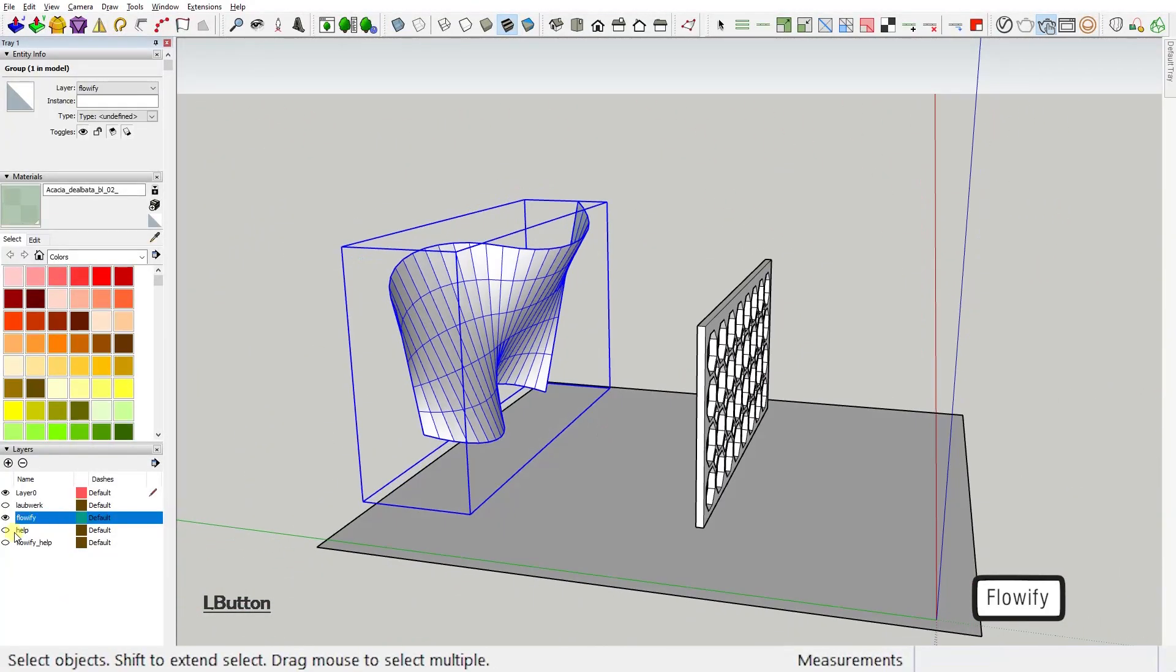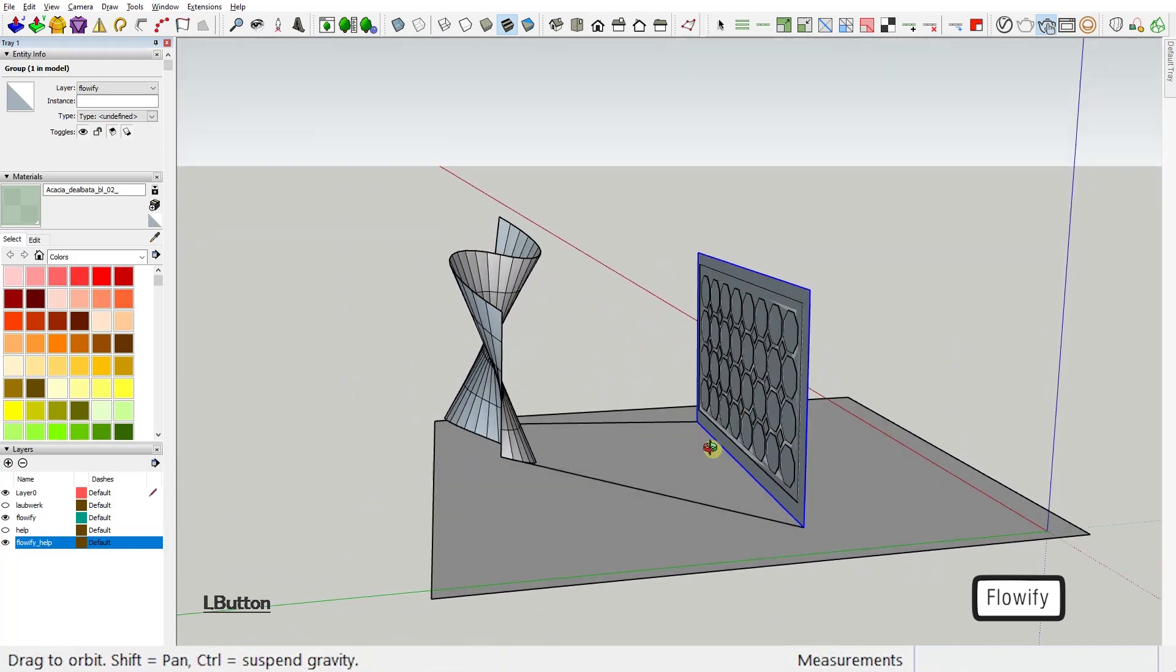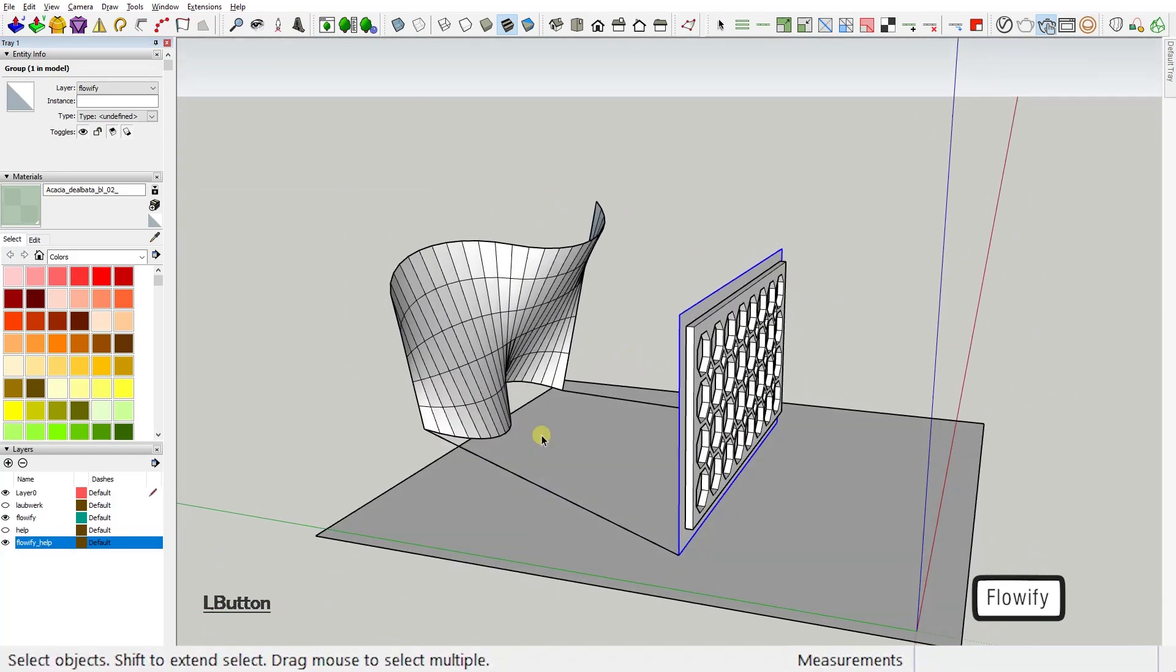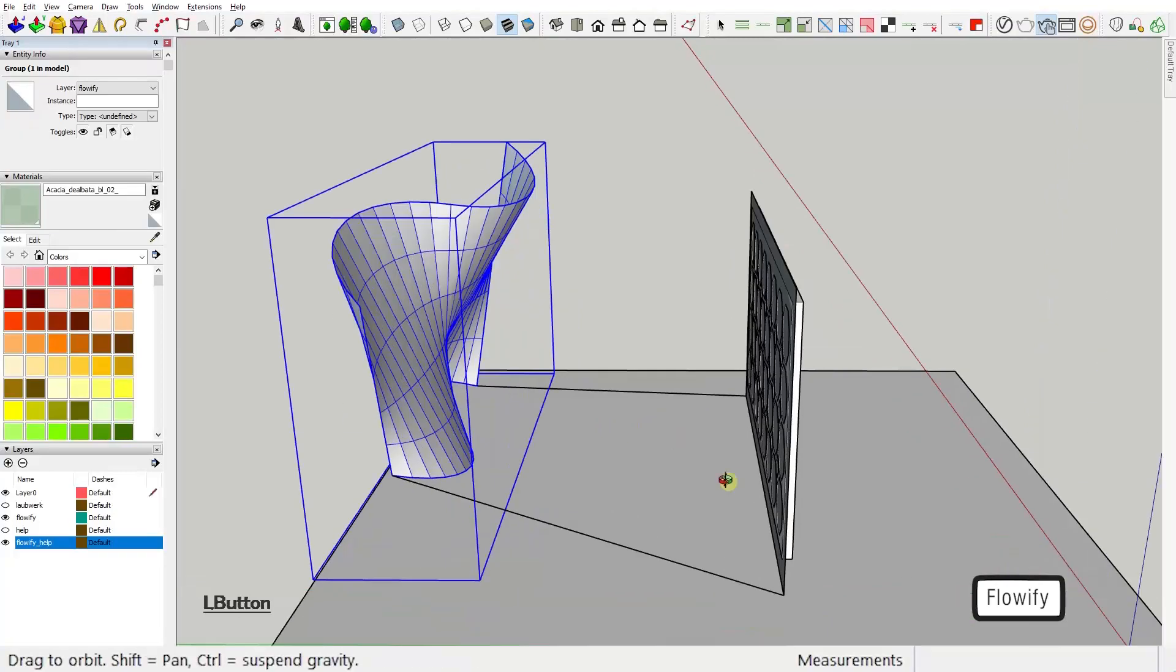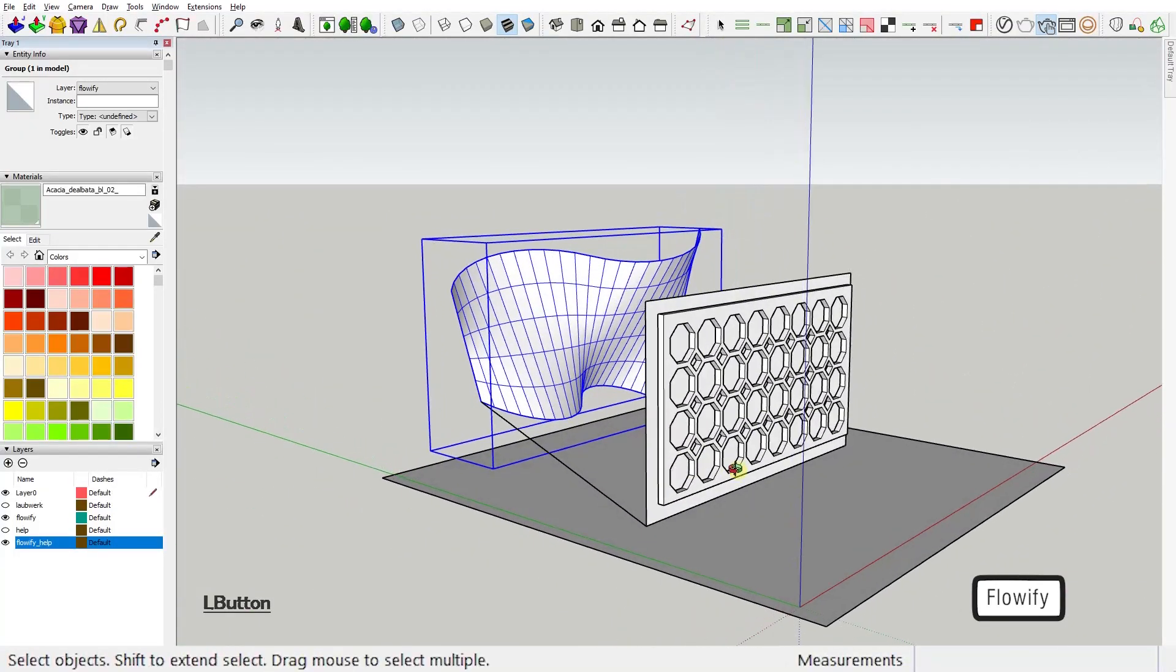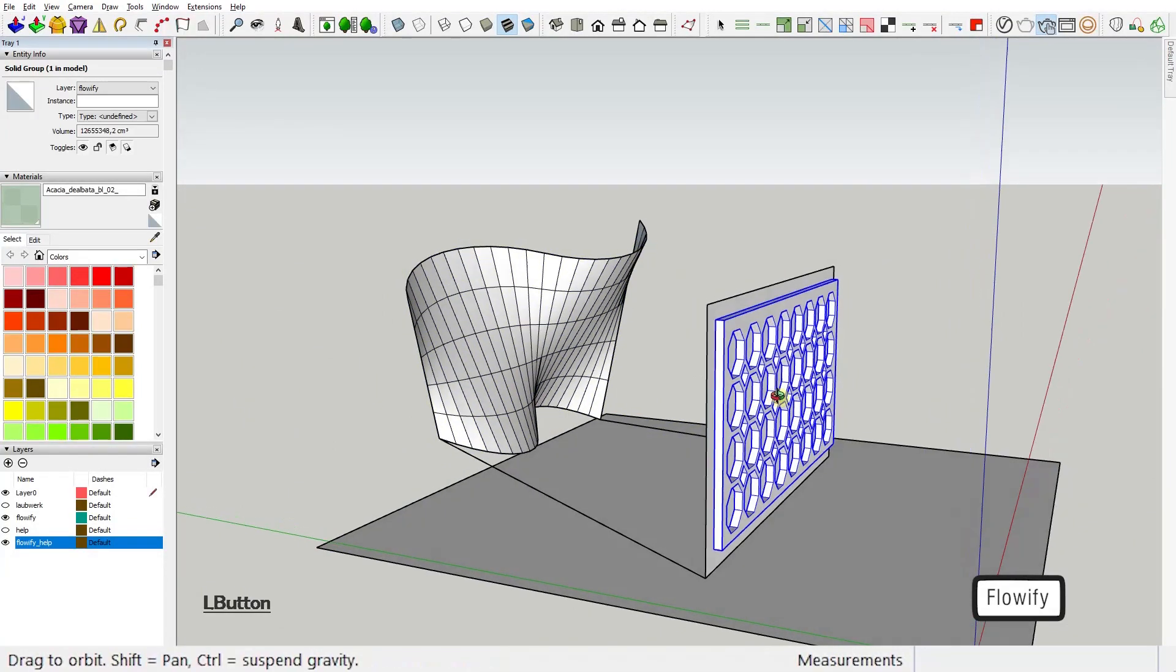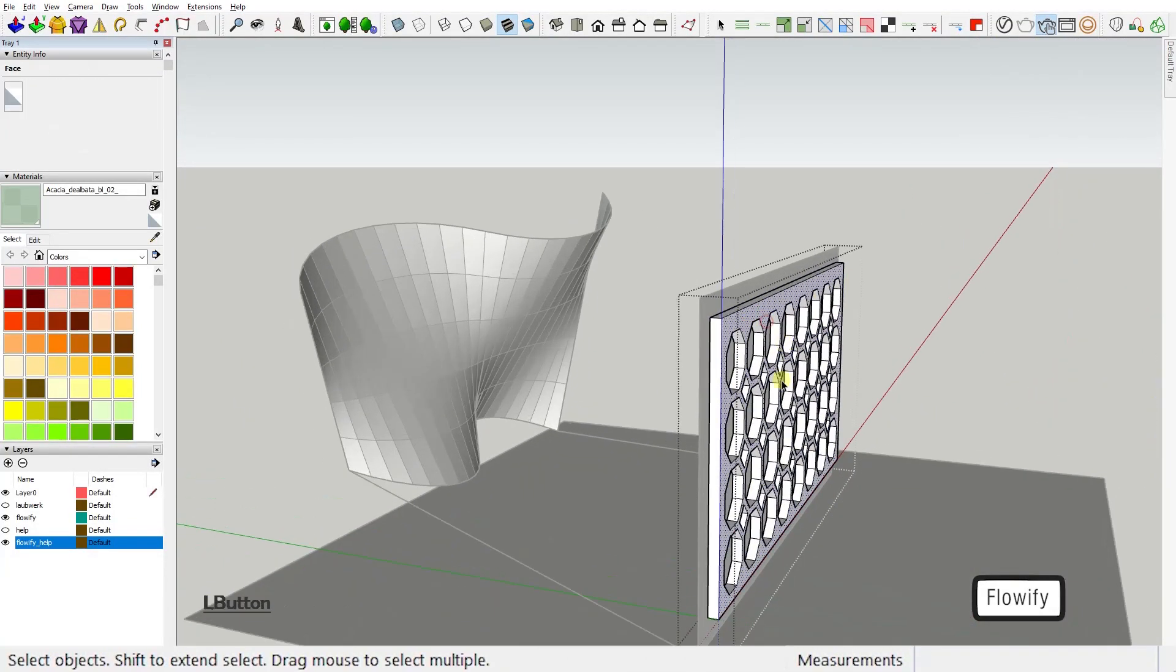Now to make that happen, we also need our base face and two guiding lines connecting the base face to our target face. But before we activate the tool, we need to remember a couple of things. First, the shape you want to bend needs to be a group or a component.